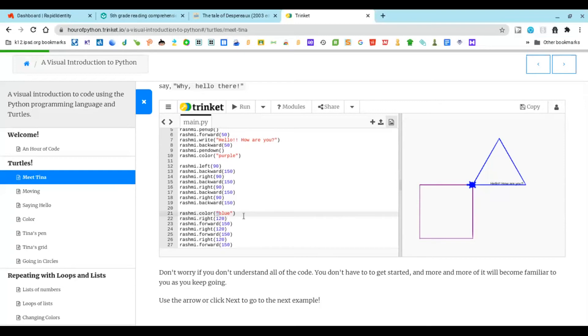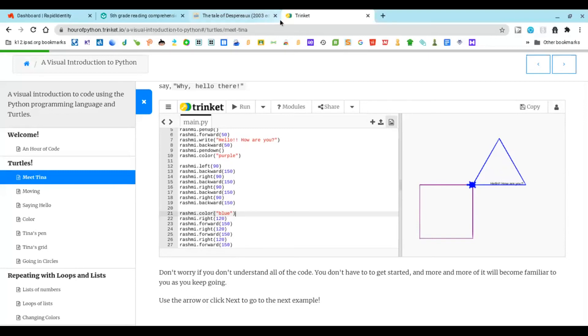Then you have to do right 120 degrees, then forward 150 degrees, right 120 degrees, forward 150 degrees, right 120 degrees, and forward 150 degrees.